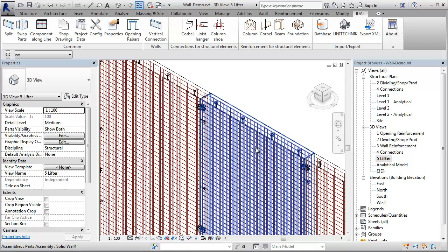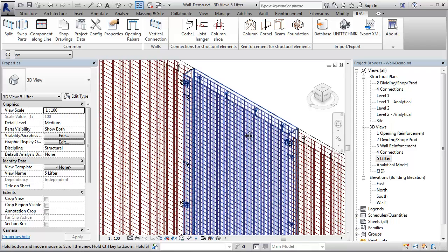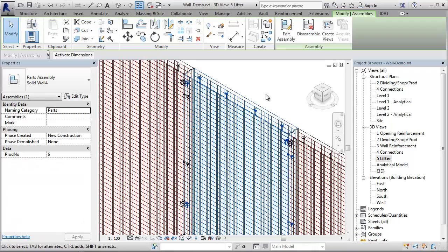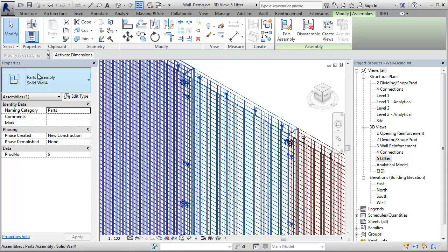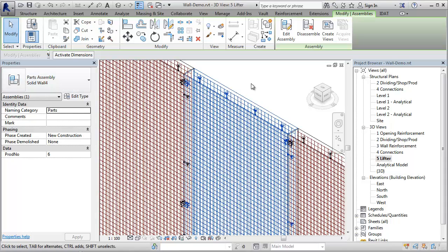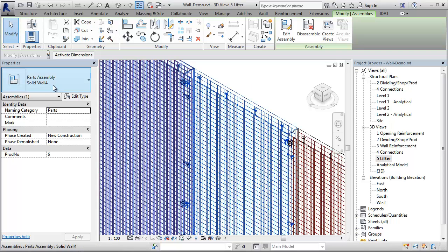All these components are merged together into an assembly. For each assembly, the program can then create the shop drawings and the production data. During the creation of the assembly, Revit checks if a same assembly already exists, and if so, it assigns the same type.